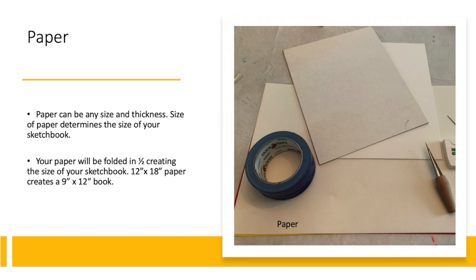Beginning with paper, you can choose any size and thickness of paper, but the size does determine the size of your sketchbook. For a 9 by 12 sketchbook you will need 12 by 18 paper.